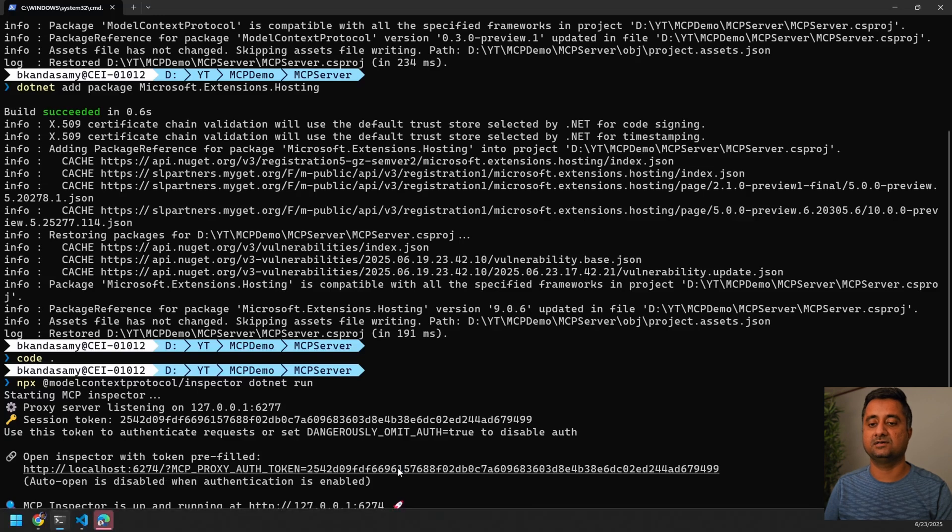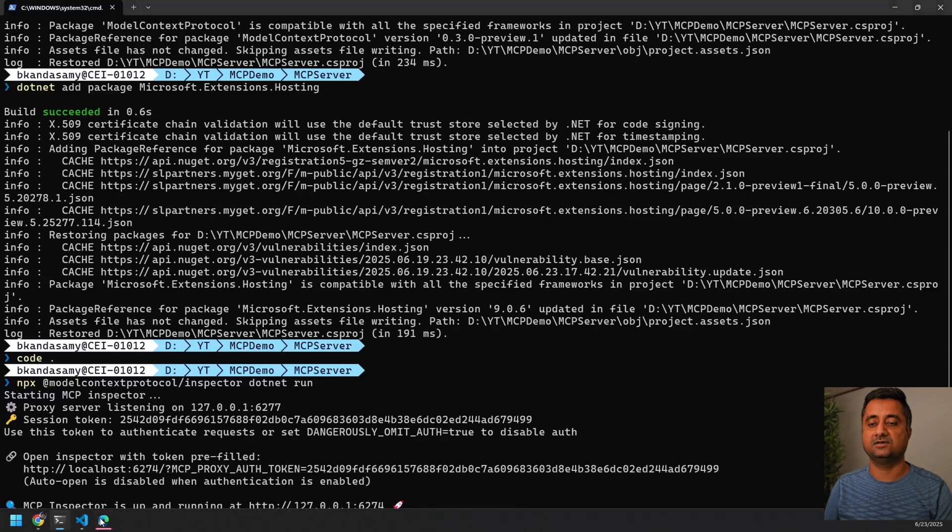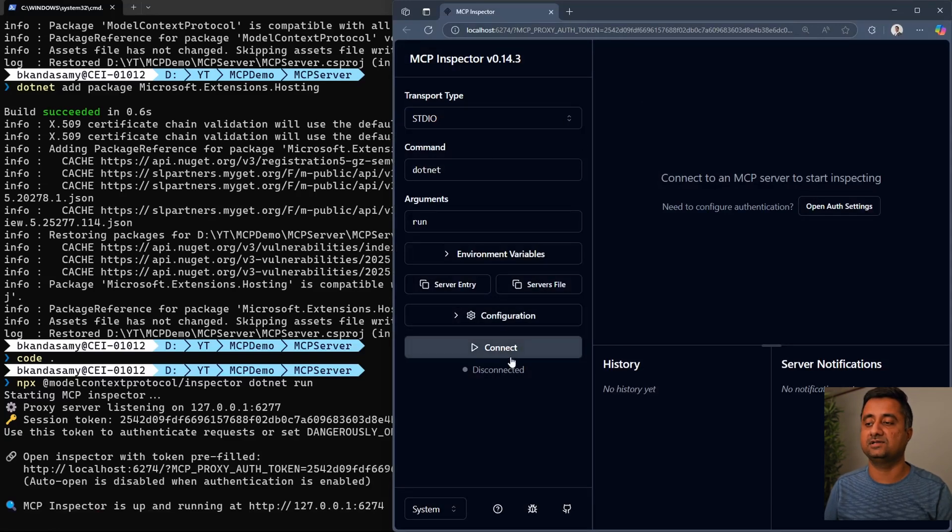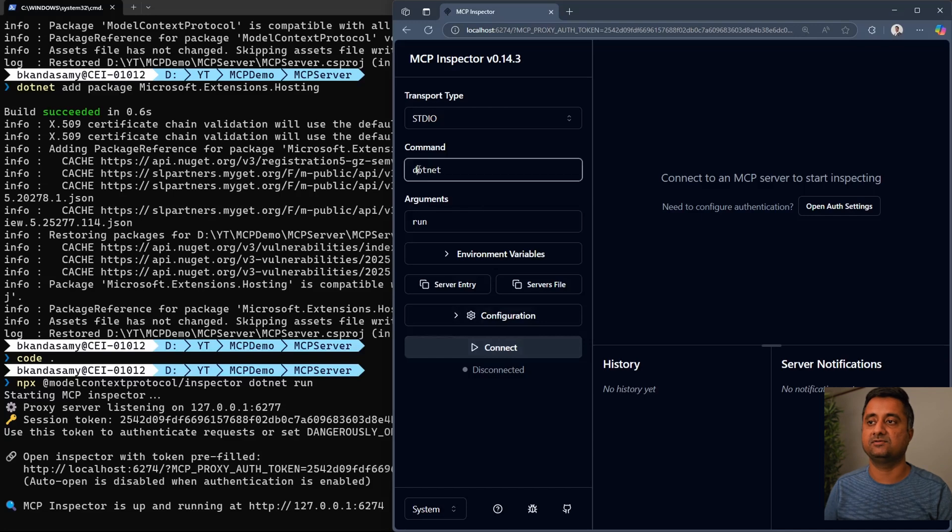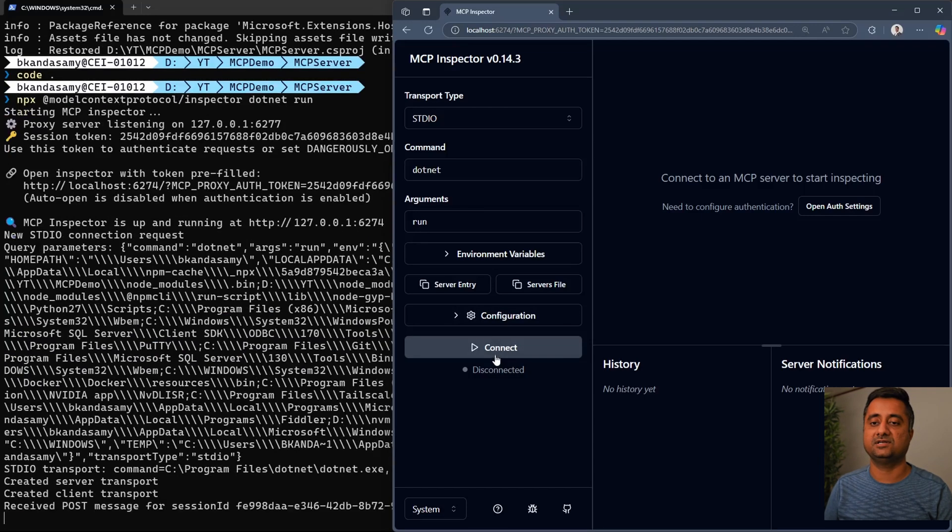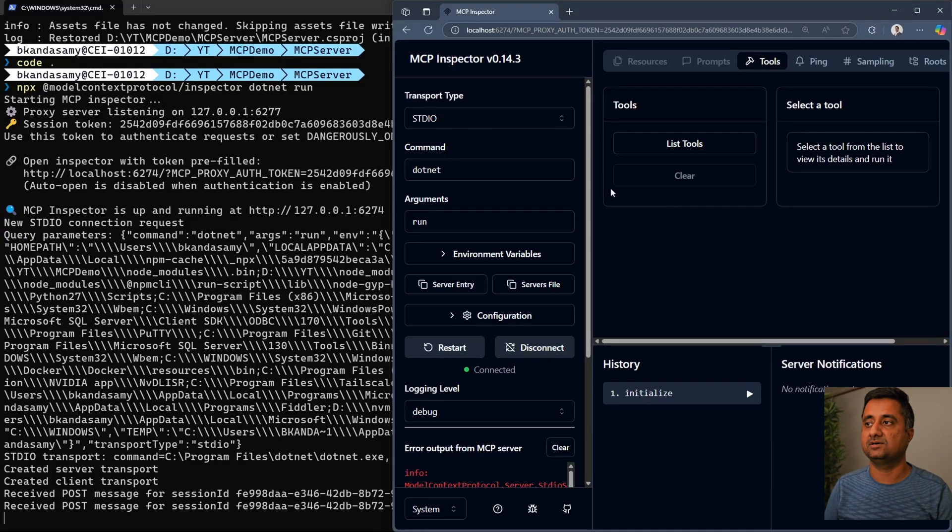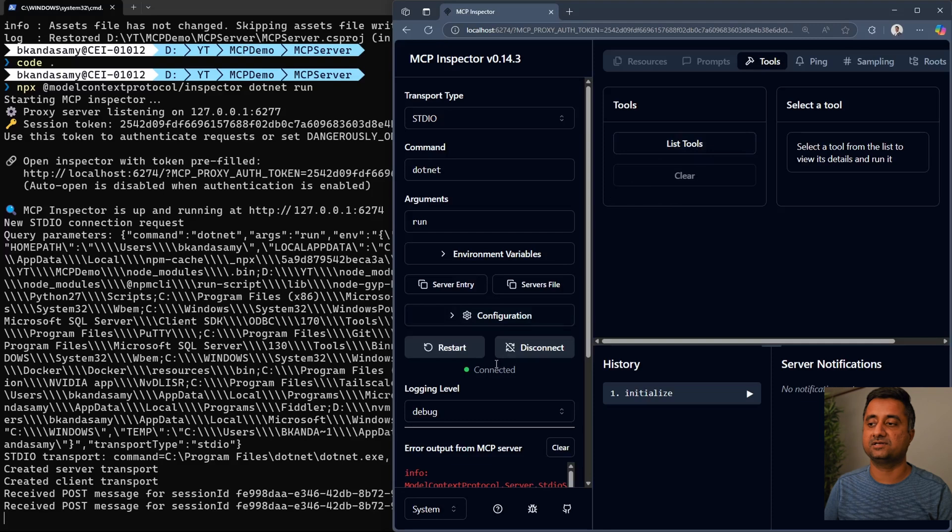Once I click on that, it's going to open a new window. In this window, you can see there is a connect button here. It's already prefilled with the .NET run command. Once I hit connect, you can see in the back that it's connecting.